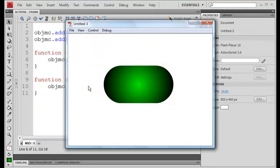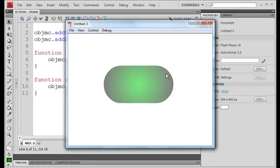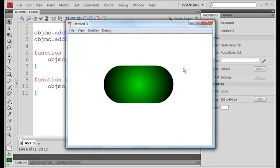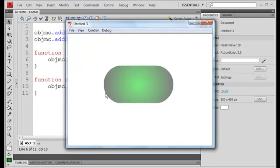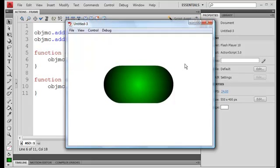Control enter to preview, and you roll over, 50% opacity, you roll out, 100%, over, out.